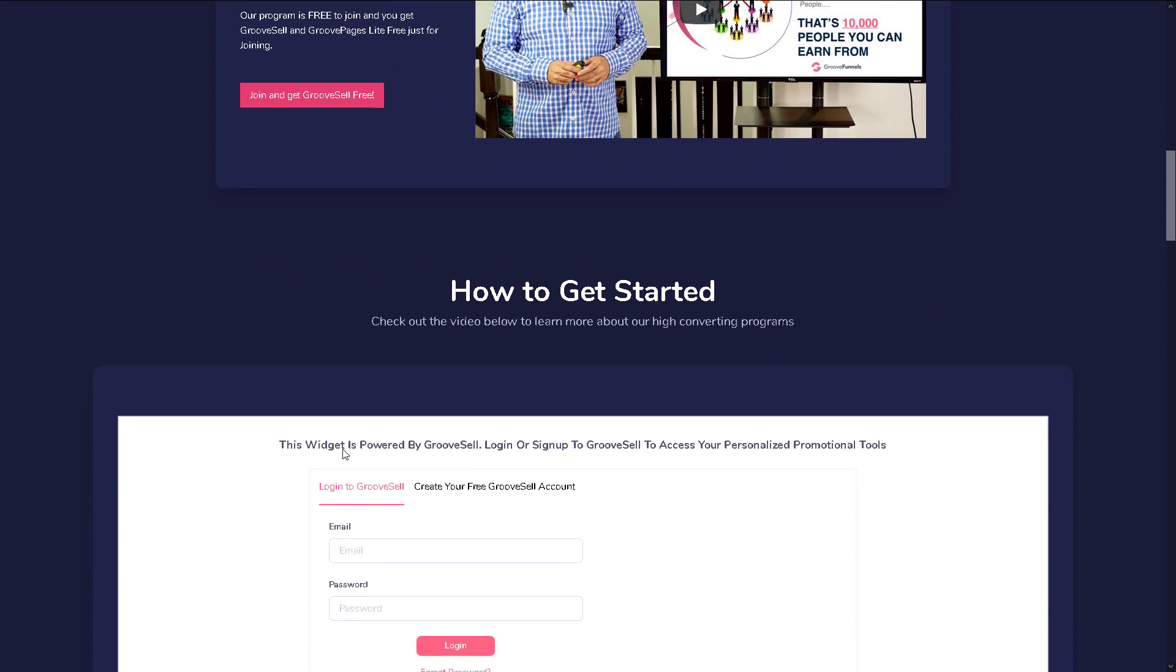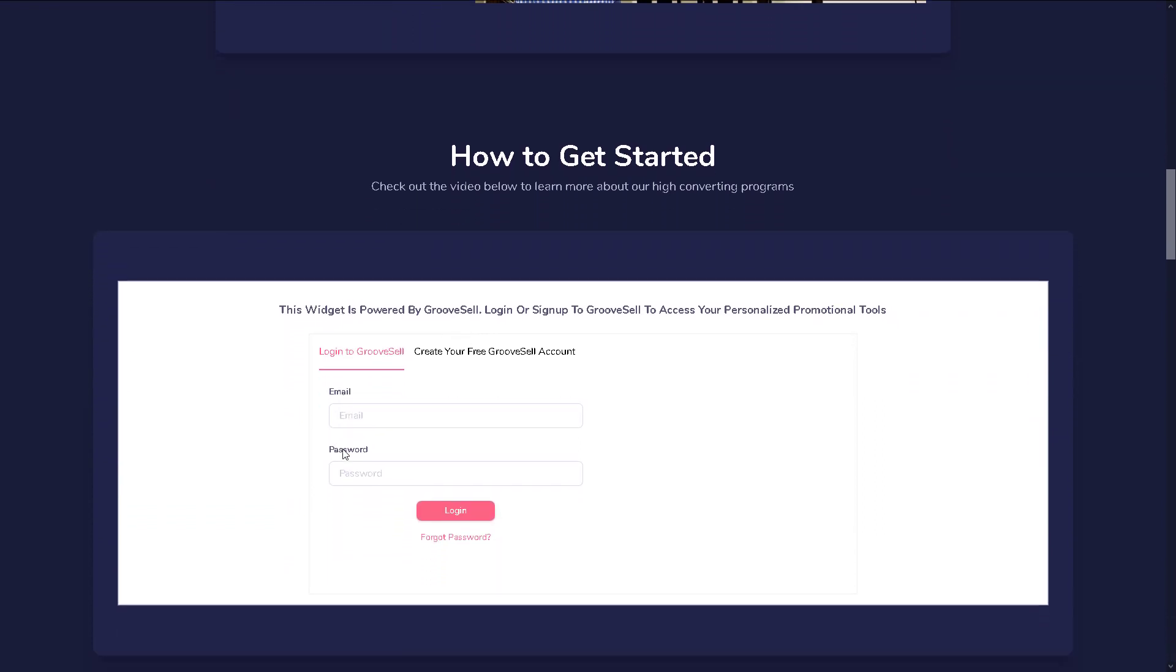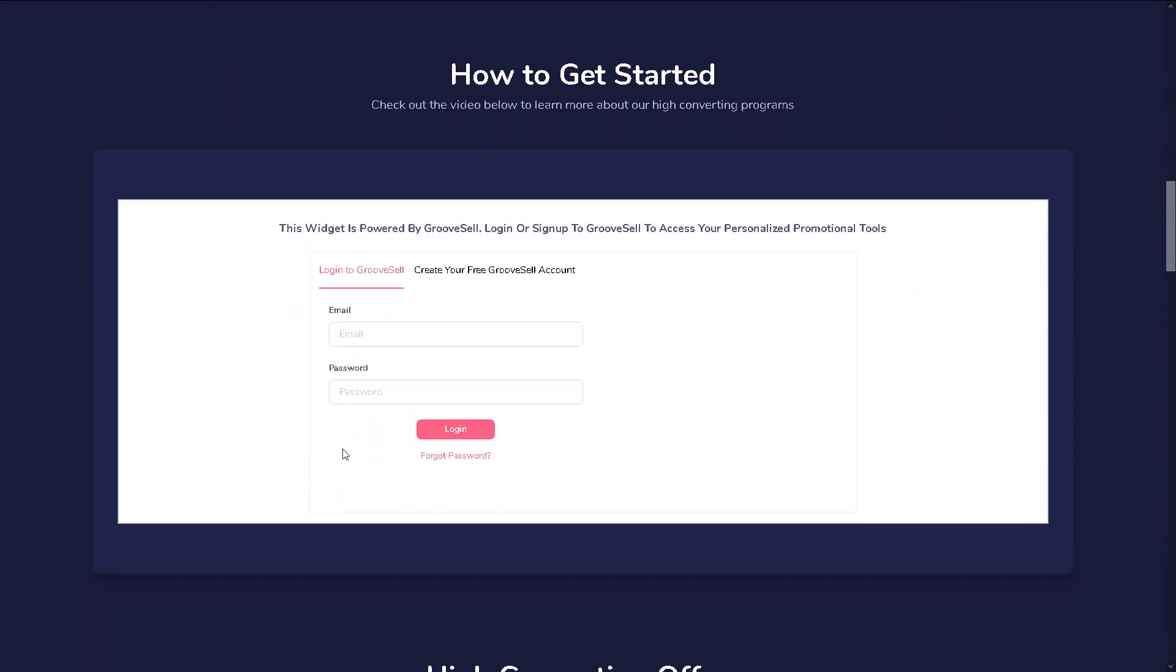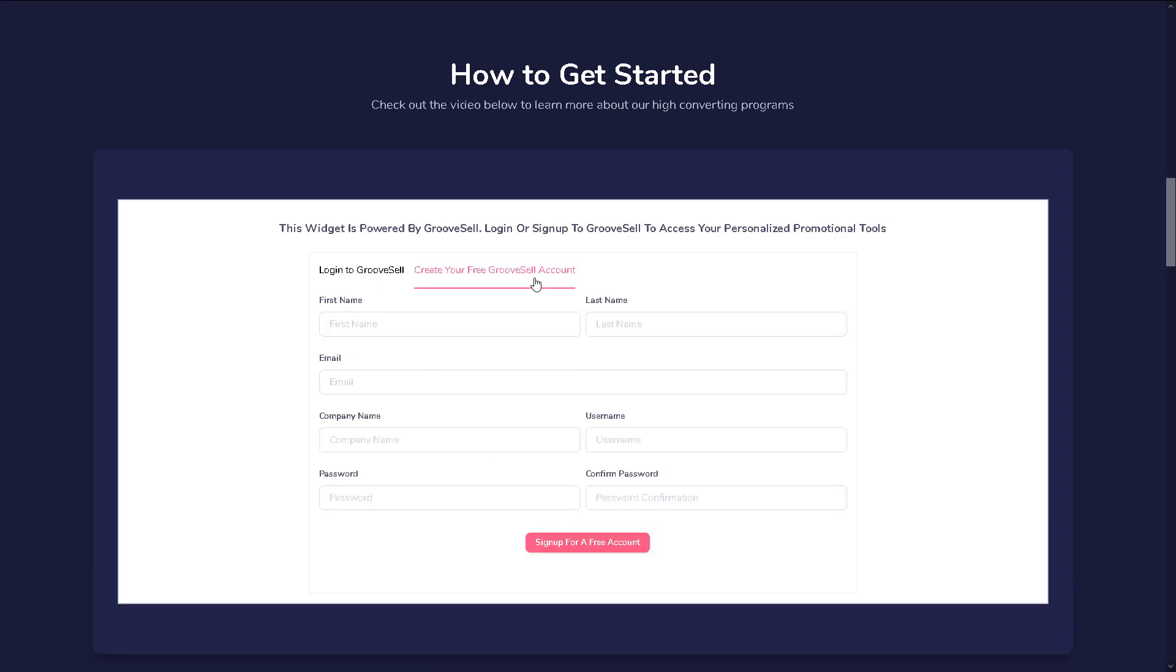...you will also find a widget in the middle of the page where it allows you to access promotional tools right there on the website's home page. By clicking on 'create your GrooveSell account,' you will now be able to create a new account...